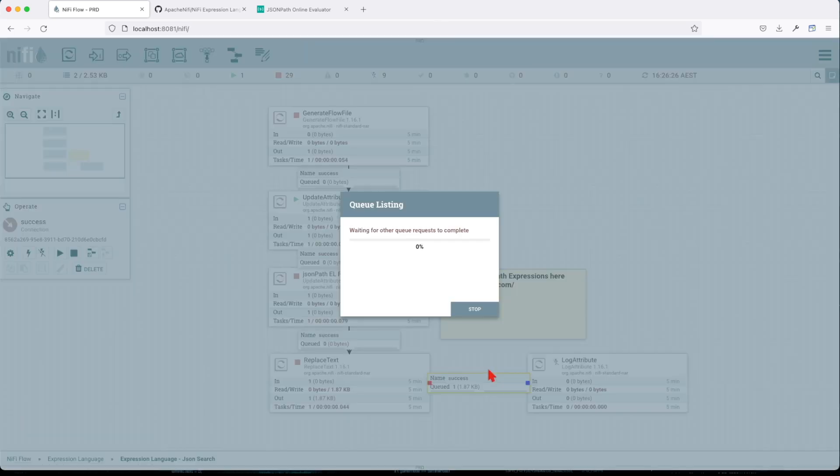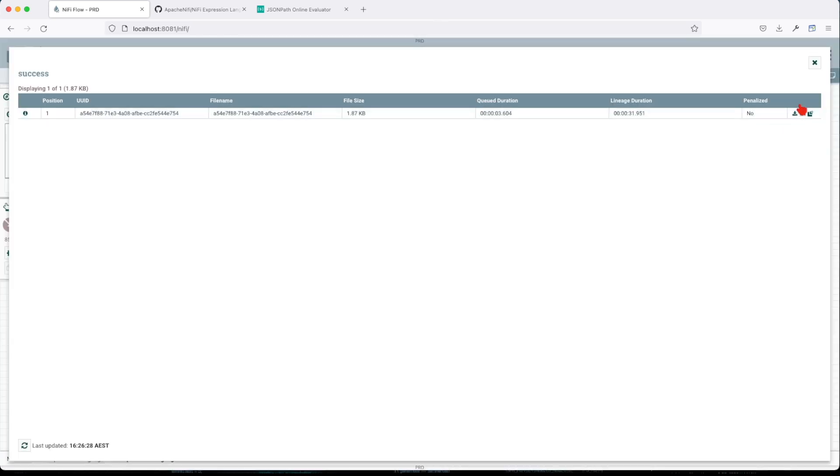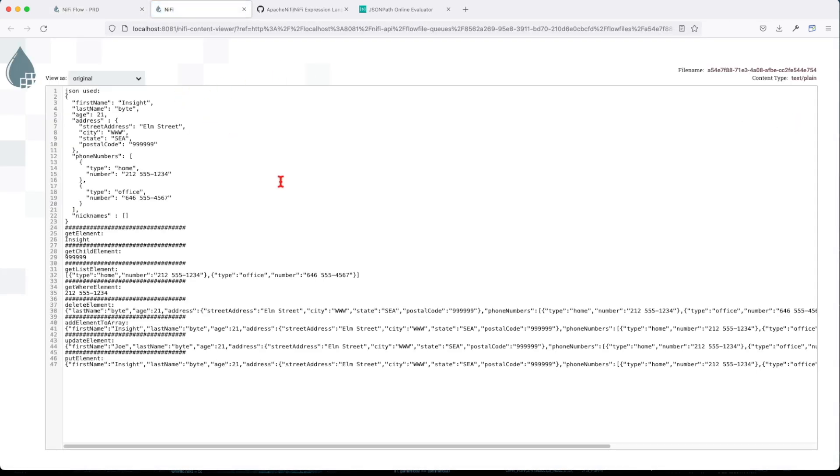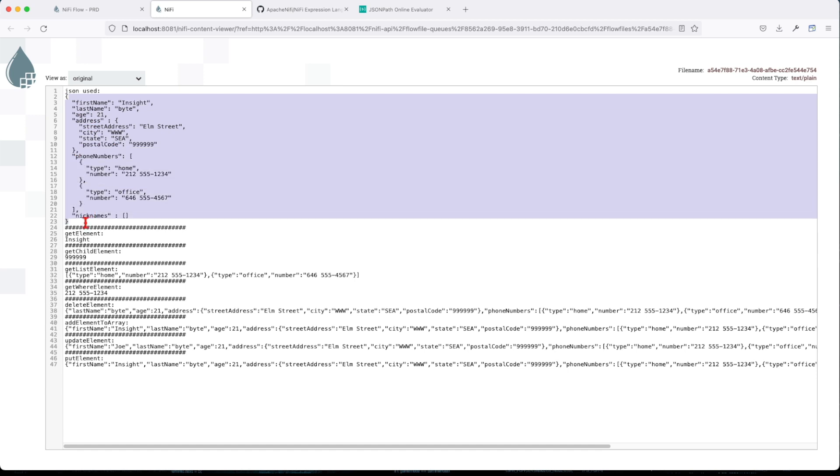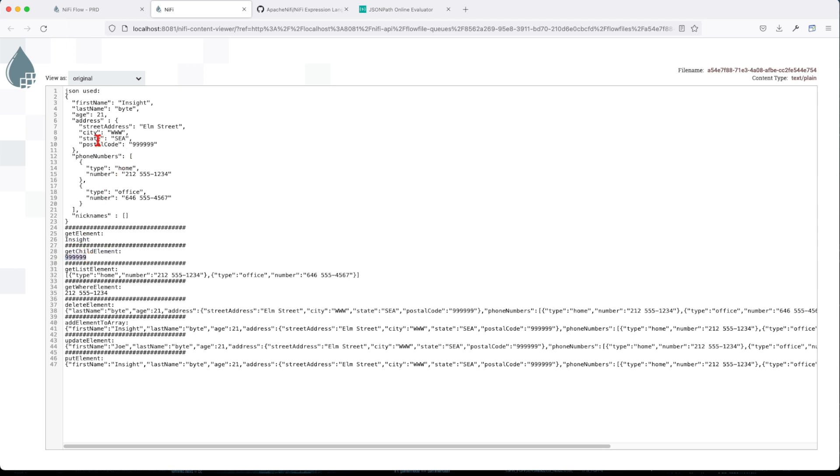Looking at the queue and evaluating the payload, we could see that the JSON we used was this. And the get element returned us inside. Get child element returns us 999 because you remember child element was get me address postal code.